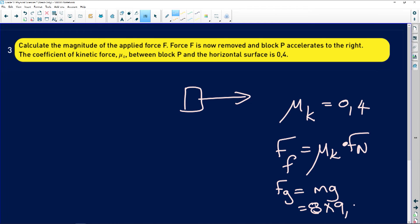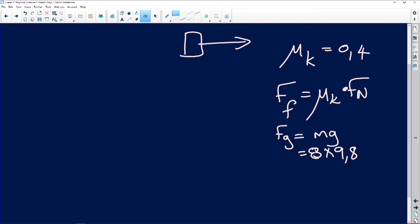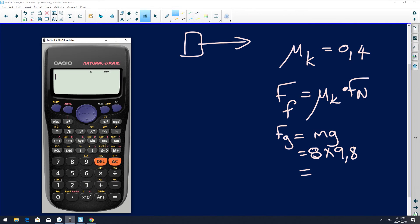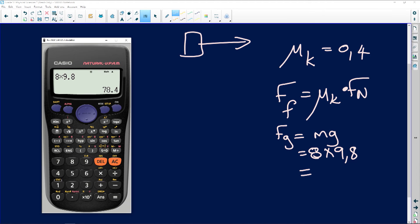For the hanging object, FG equals eight times 9.8, which gives us 78.4 newtons downward. That is the weight of the hanging object.